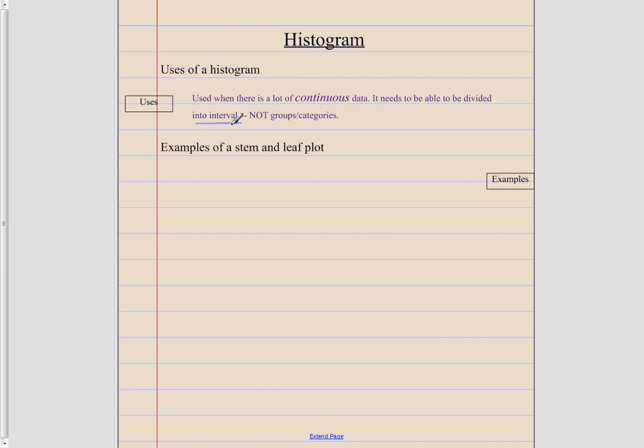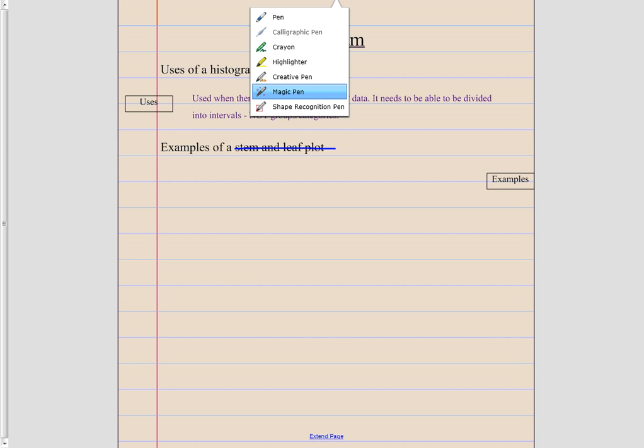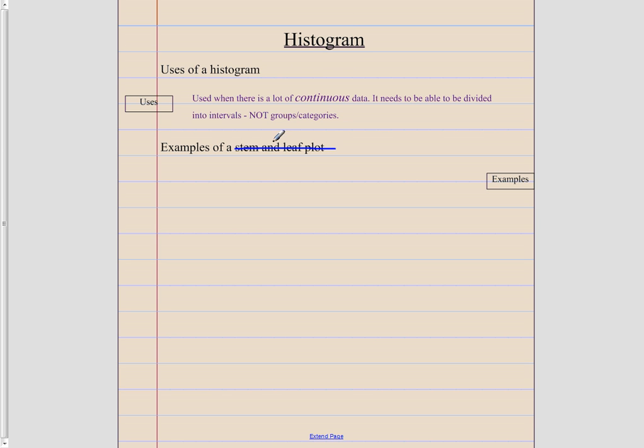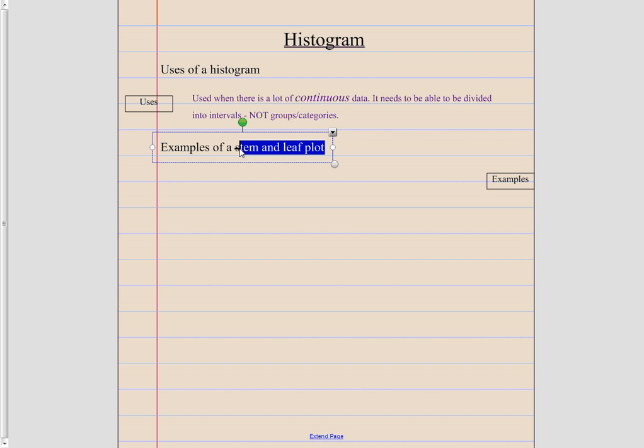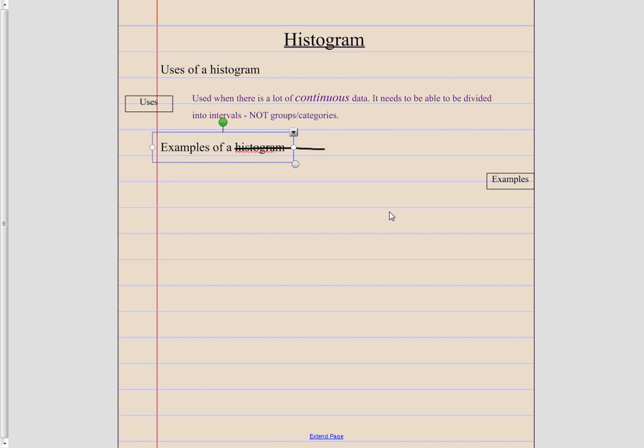So now let's take a look at what are some examples, not of stem and leaf plot. What are some examples of our histogram? Let me just quickly fix that. So what are some examples of a histogram?